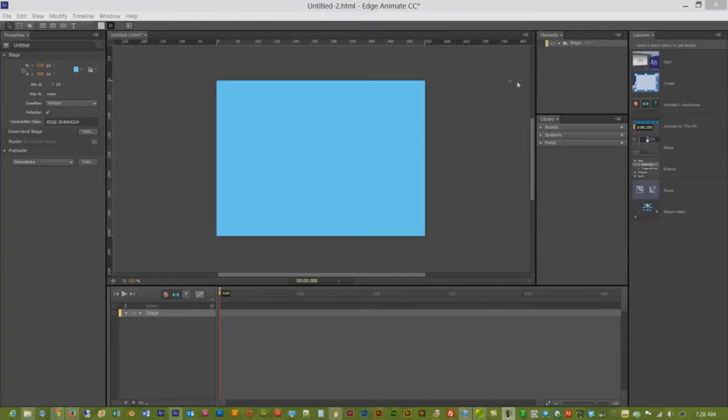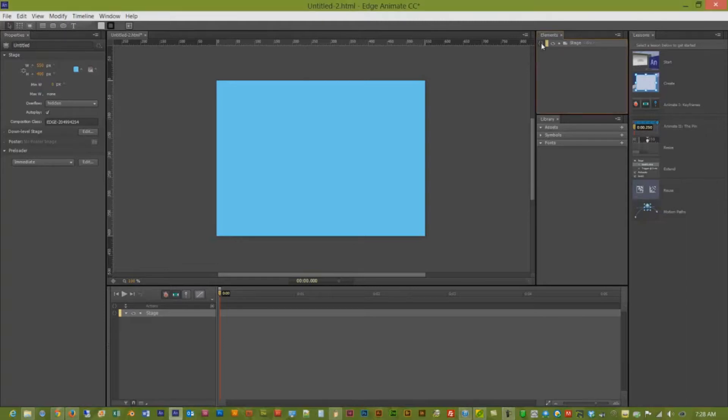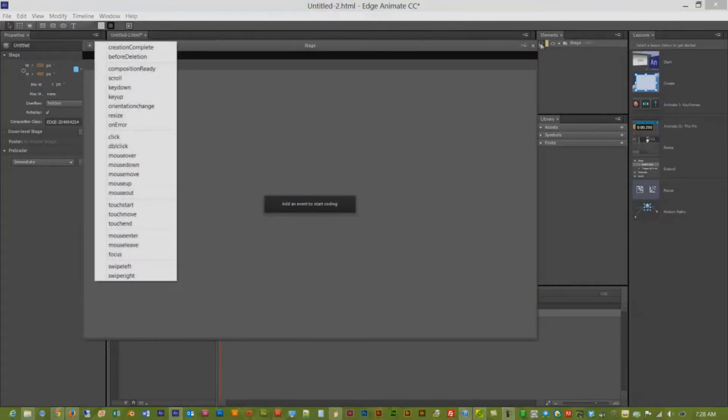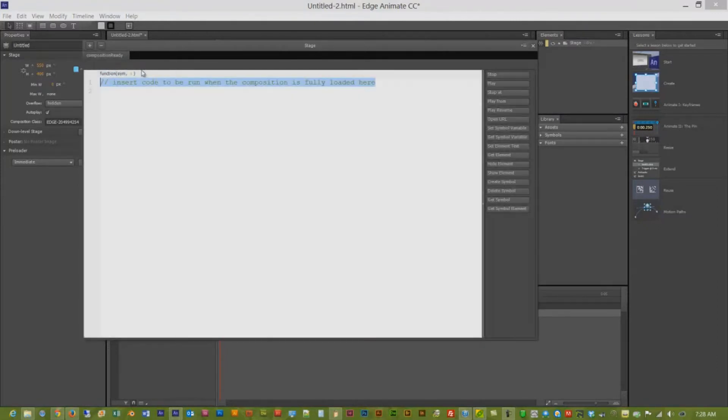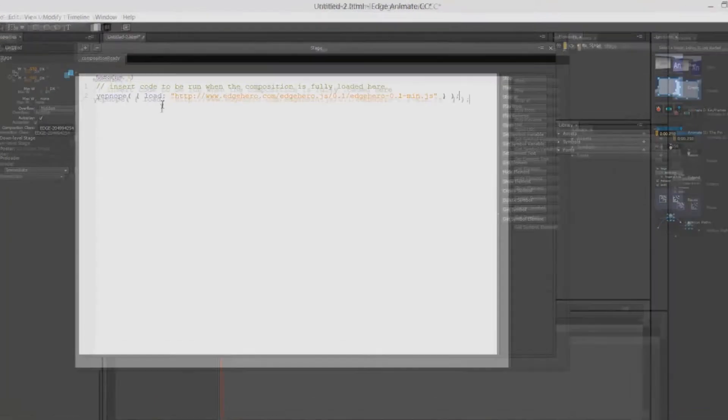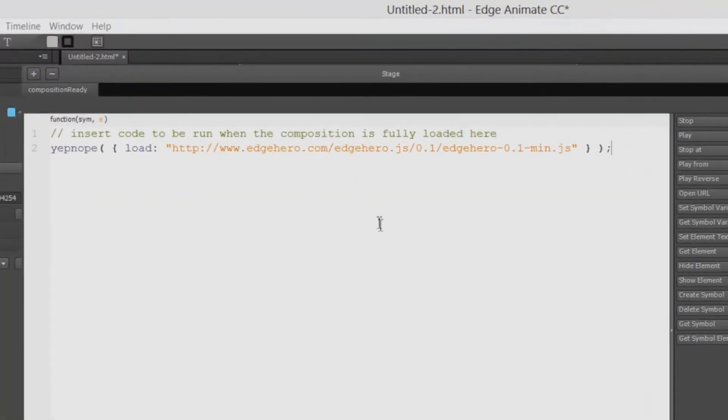First of all, we want to load the reference for Edge Hero. You are going to choose the action for the composition ready of the stage. You click here and you just copy-paste the reference from the website.